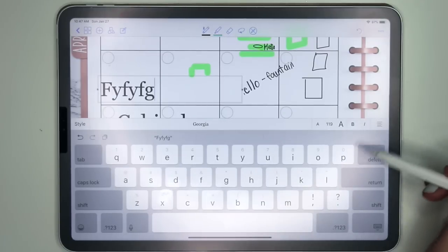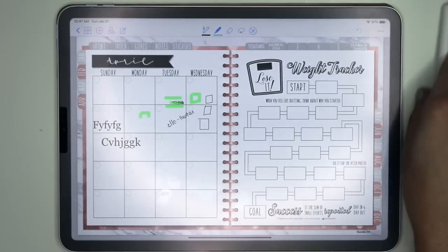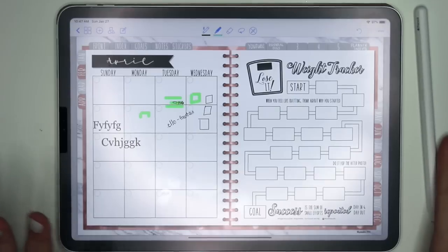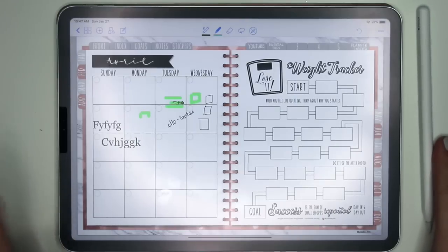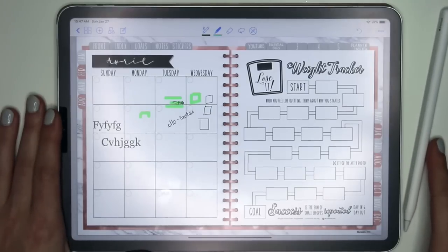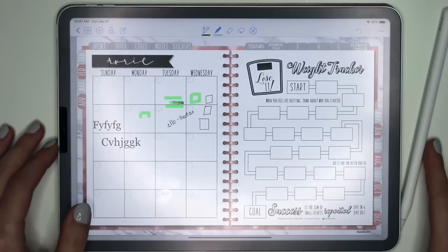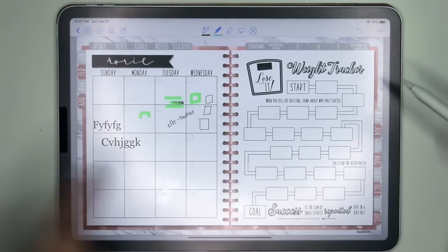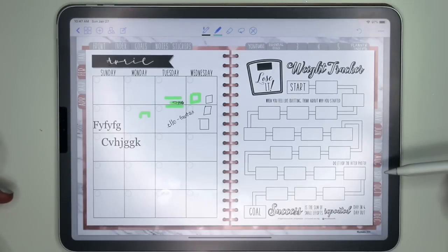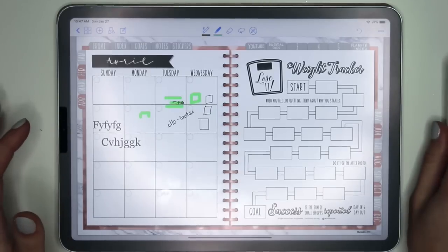So there are some small differences and some bigger differences. For me, I'm still using GoodNotes 4 and that's what I'll continue to use until everything is fixed in GoodNotes 5 and it's working as smoothly. There's not much in GoodNotes 5 that I'd want except for the resizing — I love being able to resize just the top or just the bottom of an image, and I wish I had that in GoodNotes 4.